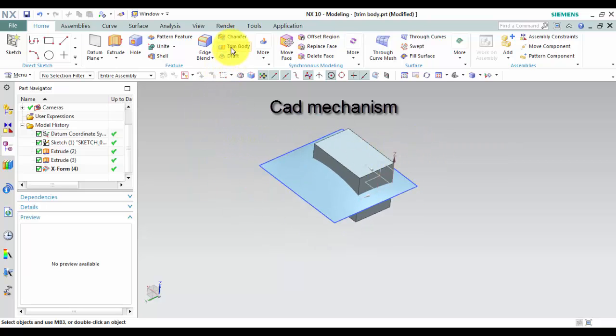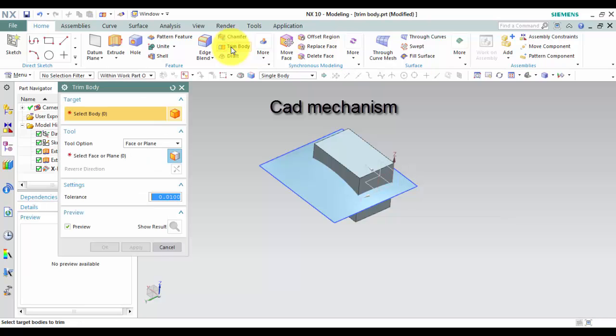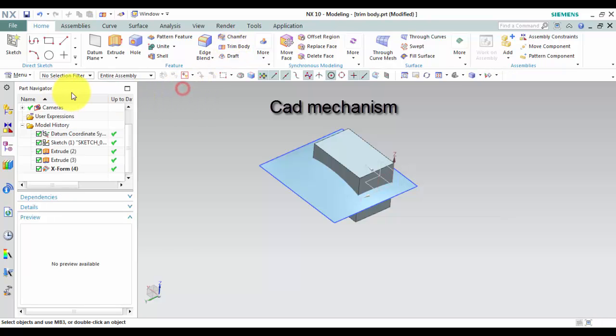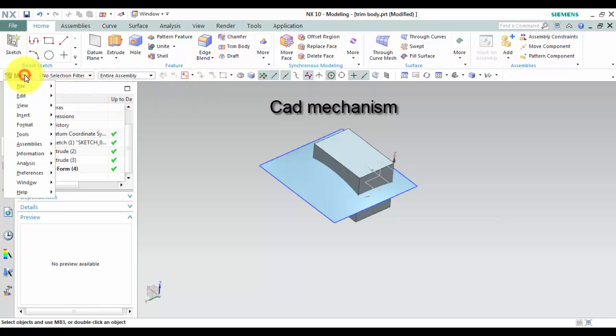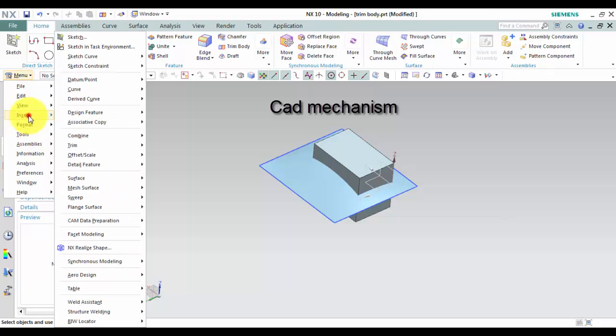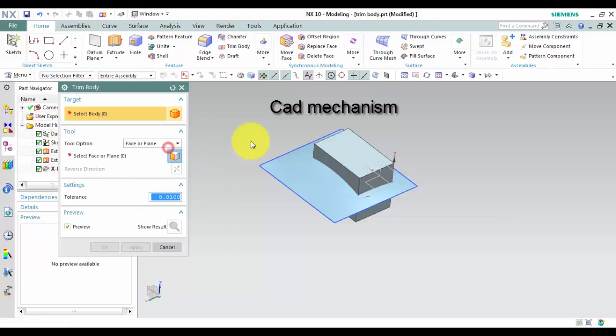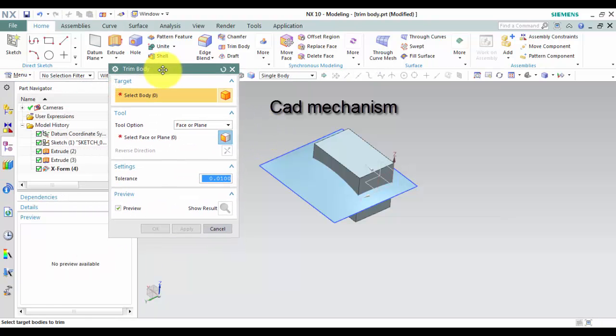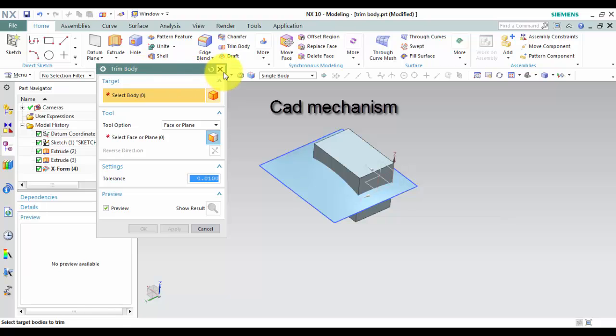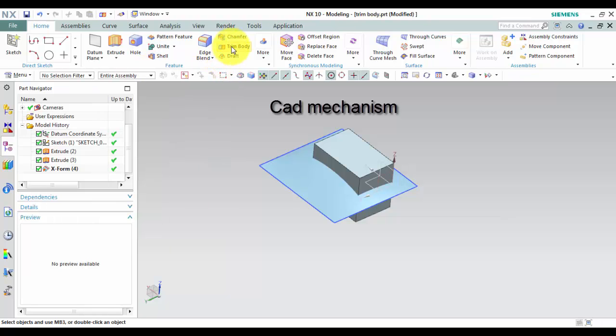Where do I find it? From Toolbar select Feature and then Trim Body. From Menu select Insert then select Trim and then select Trim Body. How to use Trim Body command.